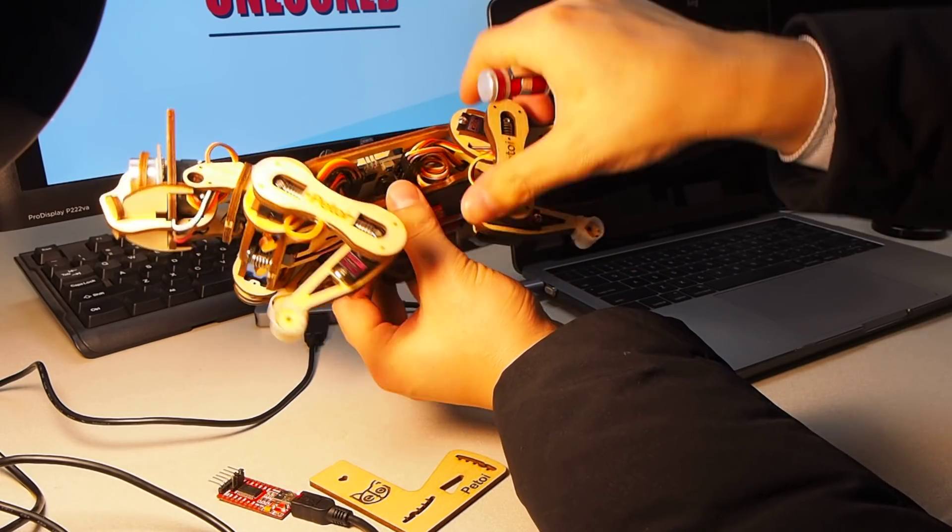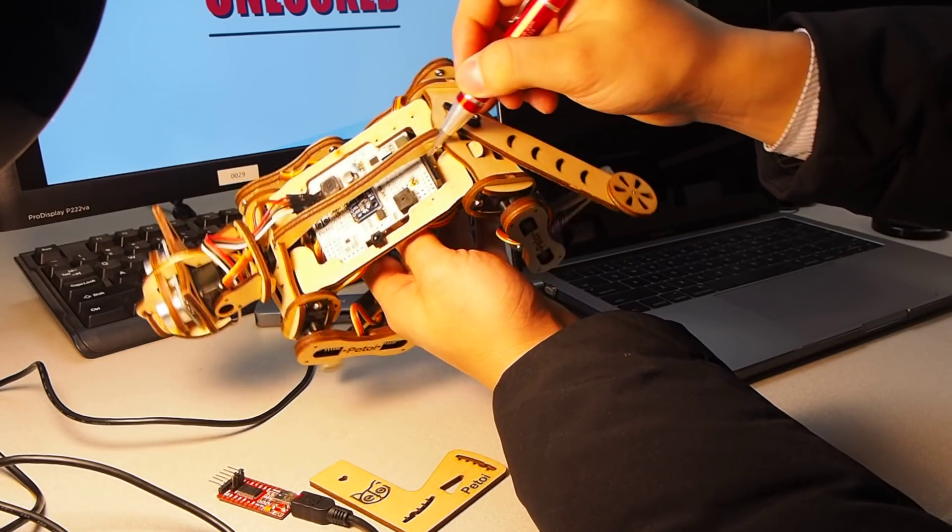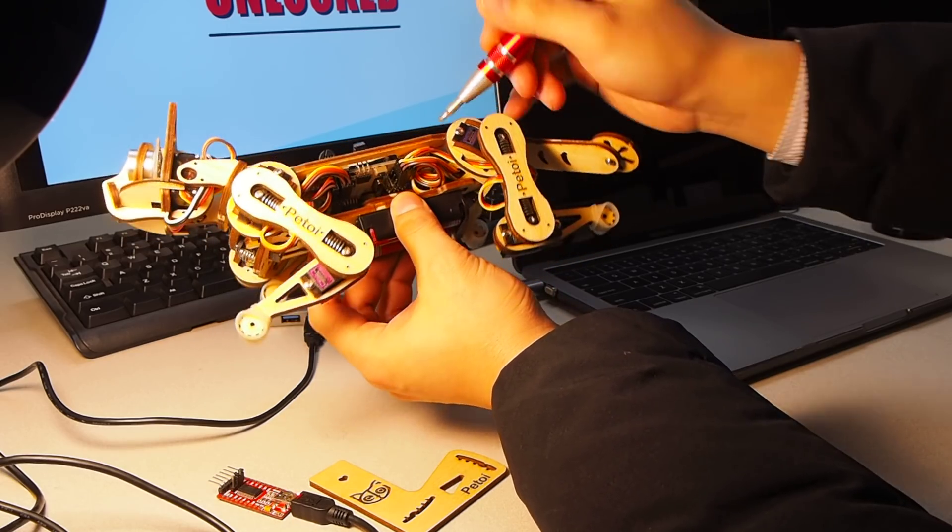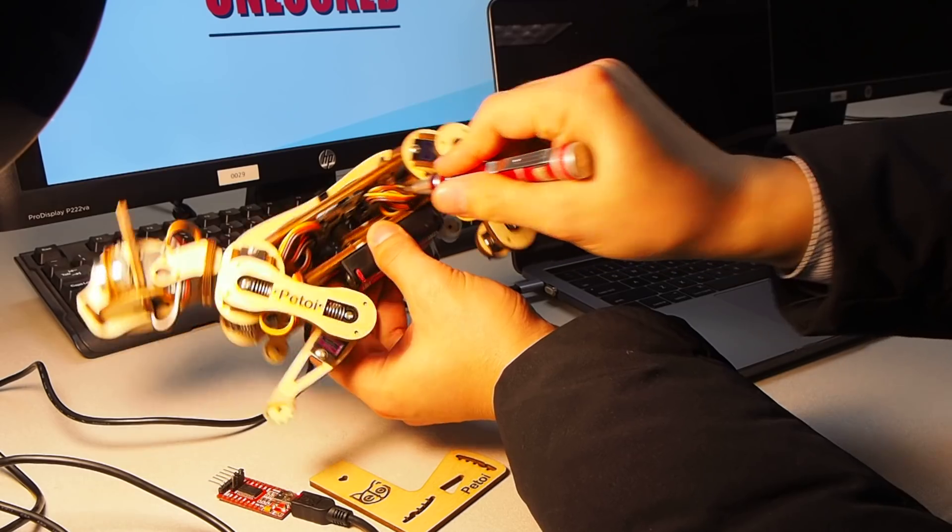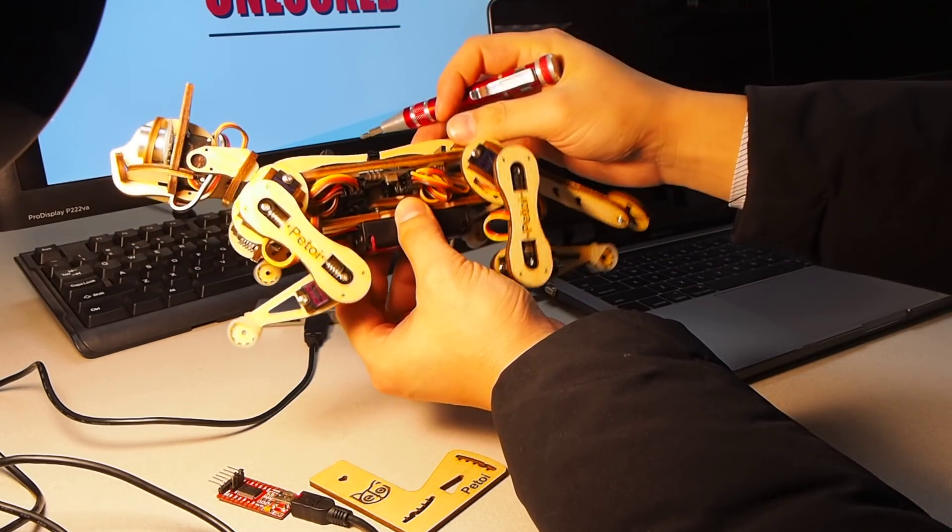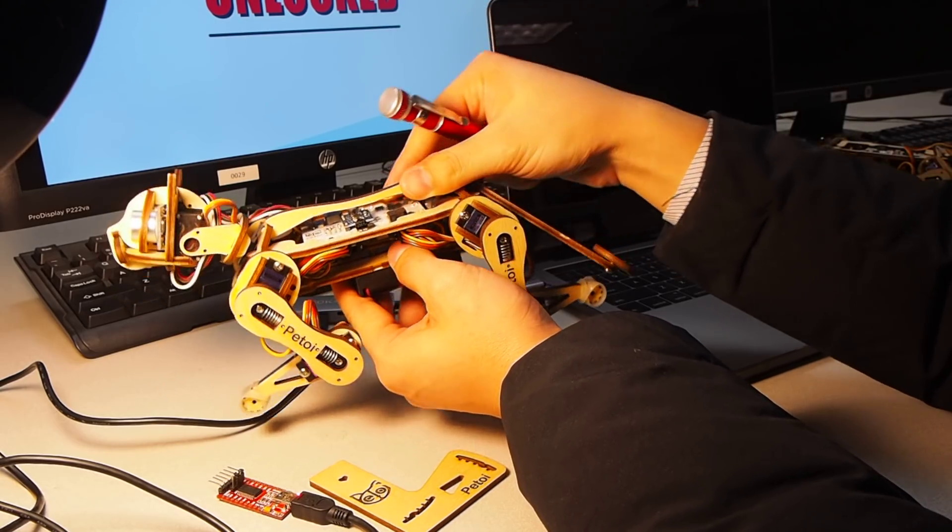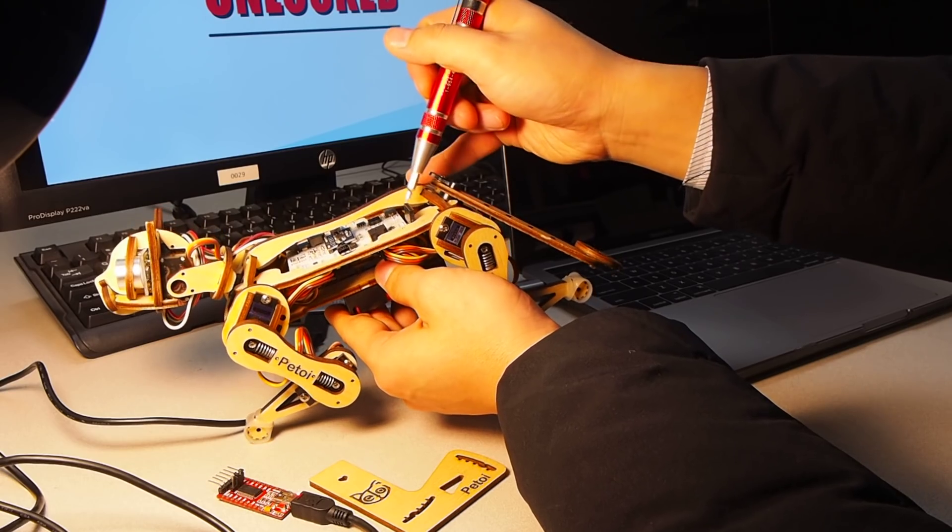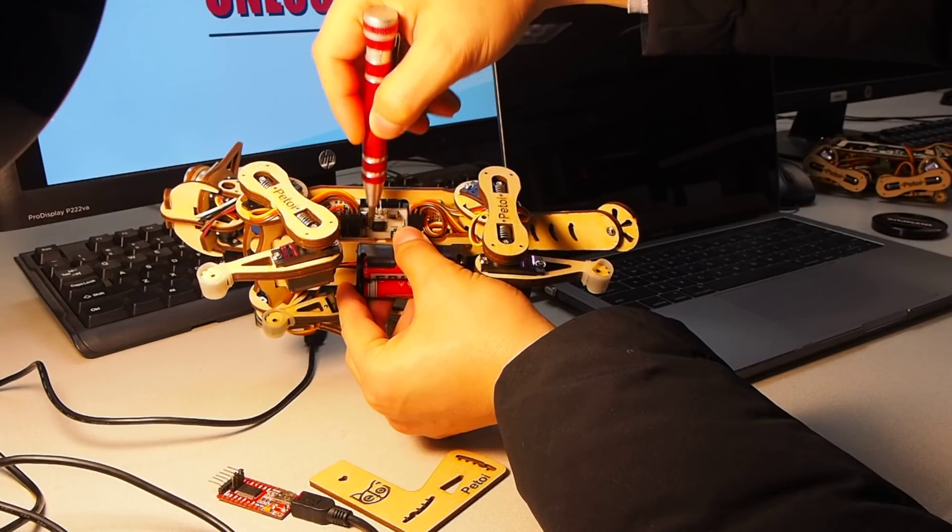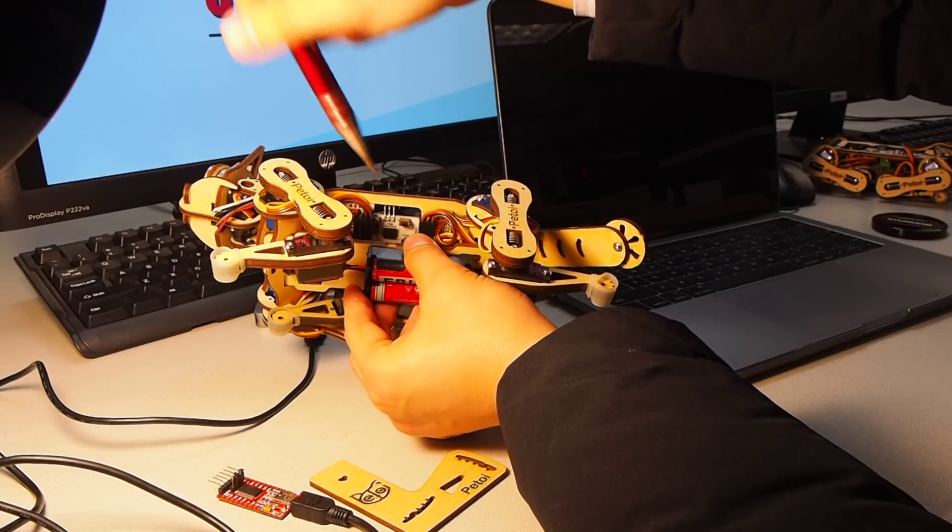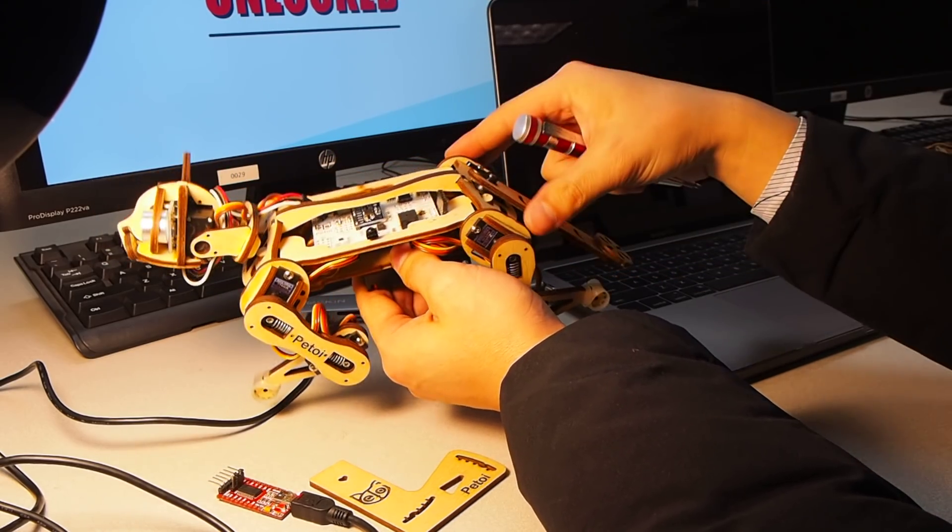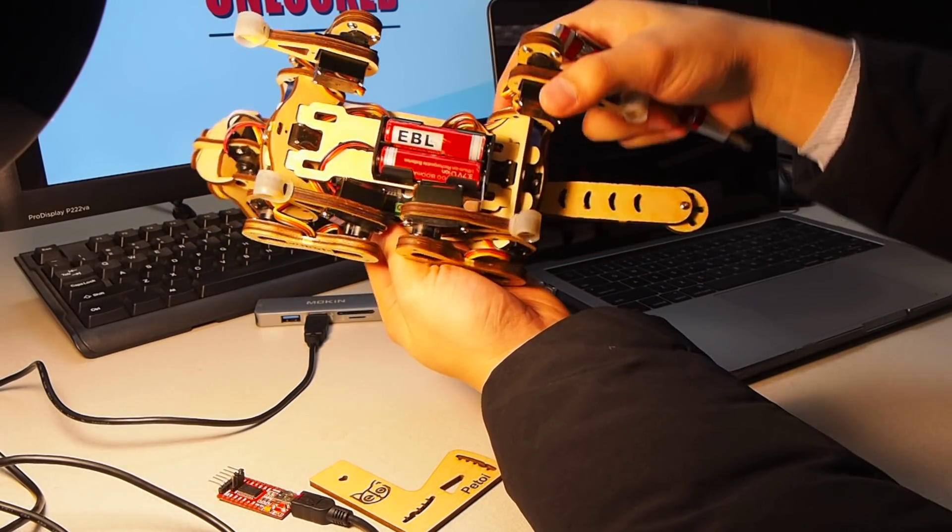Also for the FTDI female socket, it also has very long legs so it can be bent to different directions. Because in different configurations, for example, if you have a Raspberry Pi on top, you will not be able to access the part from this direction. It should be bent to the belly, and you plug the FTDI uploader here. Just take another look.